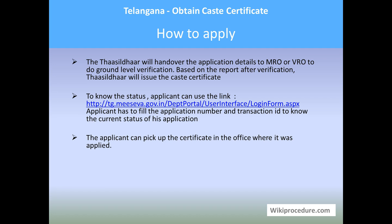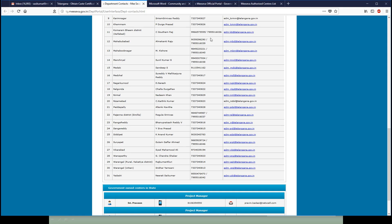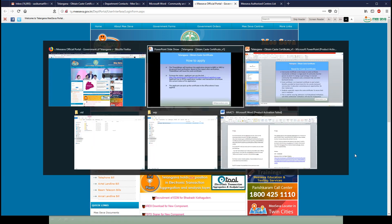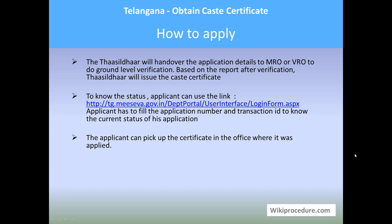Remember the application number and transaction number provided at the time of applying. You have to use those in the government portal link provided below to know the status. This is the place where you enter the application number and the transaction number, then click to get the status of your current application process.